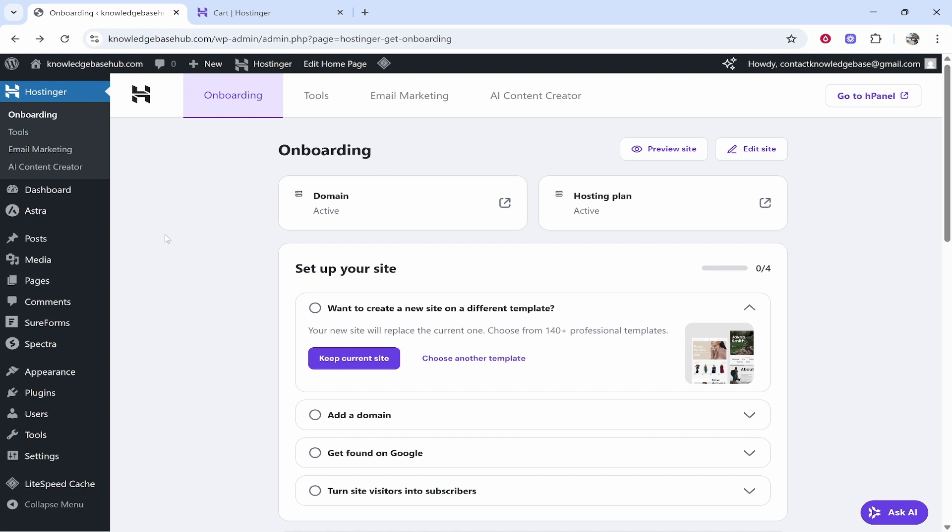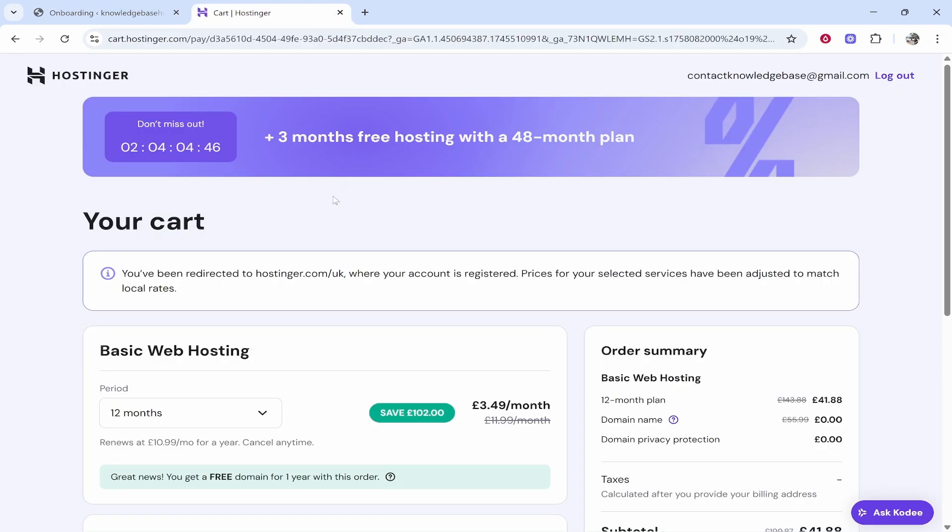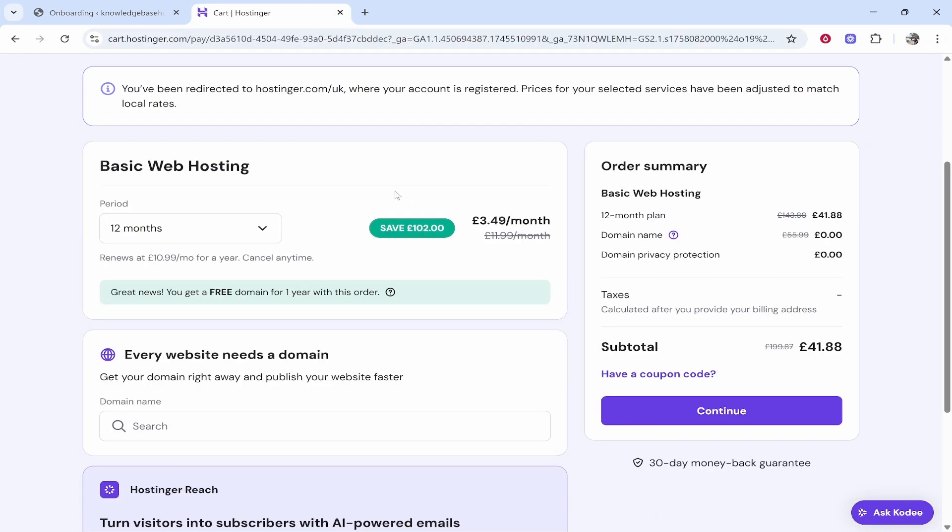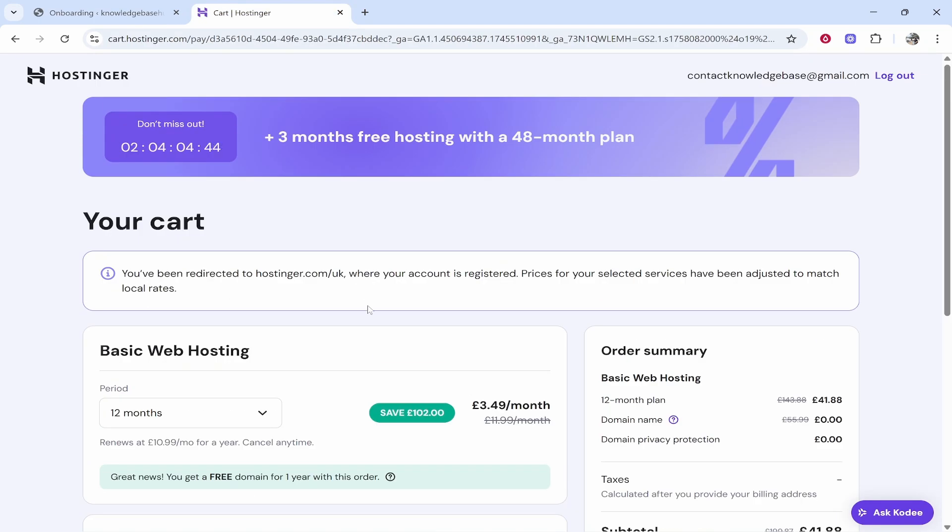So that is all you have to do to install WordPress on Hostinger. If you need a WordPress plan, click the link in the description for the best deal and you will see the sale that's currently on right now. And thank you for watching.